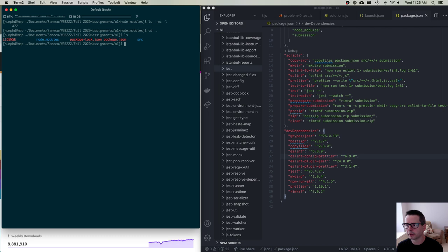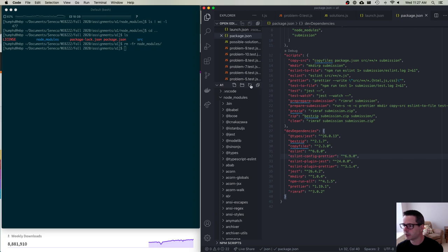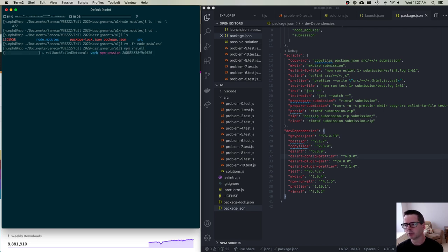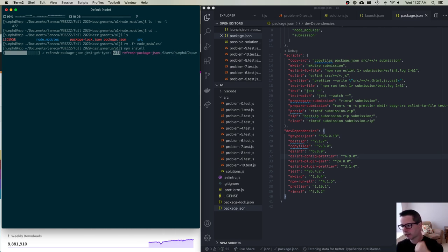Now, about the node_modules folder — if you delete it, that's fine. You can always get it back by running npm install again. npm install is always safe to run; it will always go and make sure everything that should be in node_modules is there. So if you try to run something and it says it can't find a dependency, there's a good chance you need to run npm install, and remember to run it in the same location as your package.json file.